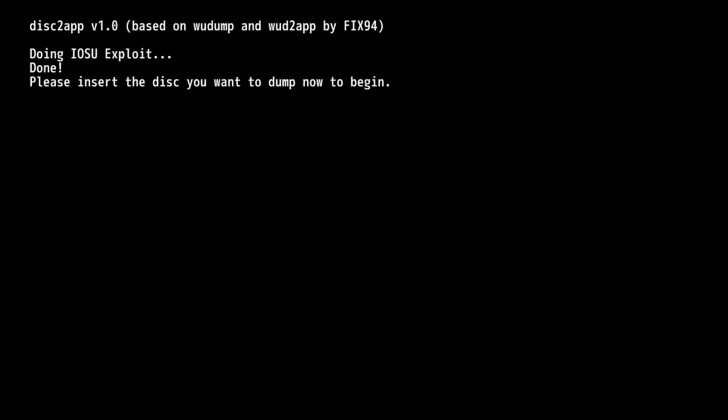Now you'll get a message instructing you to insert your game disk. Shocker I know, but this is the point where you insert your game disk. For the purposes of this demonstration I'm using Yoshi's Woolly World which I own.